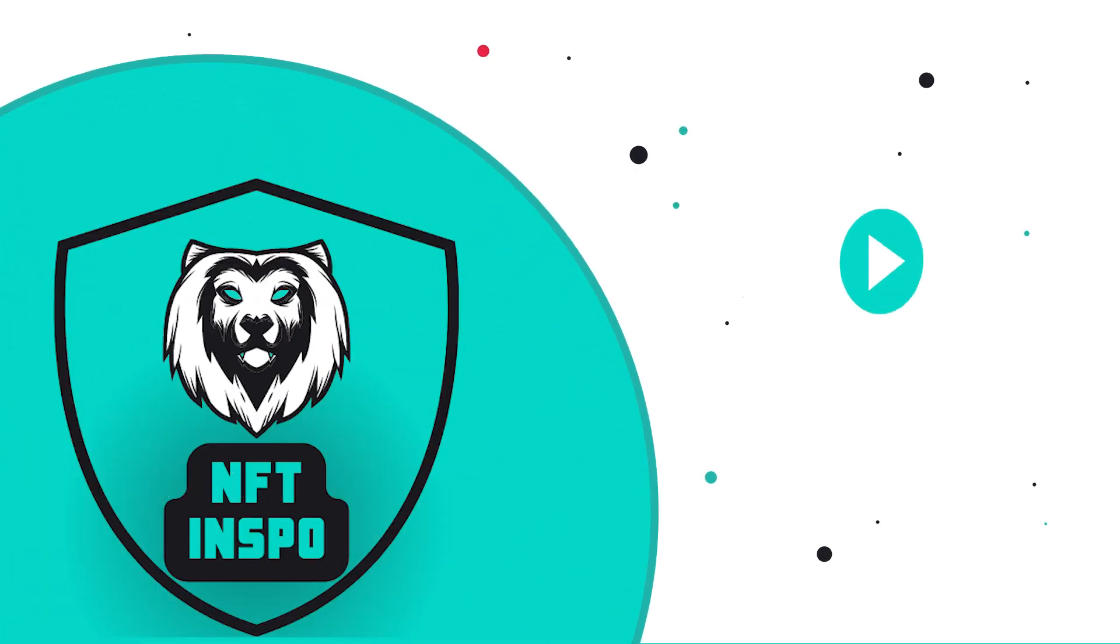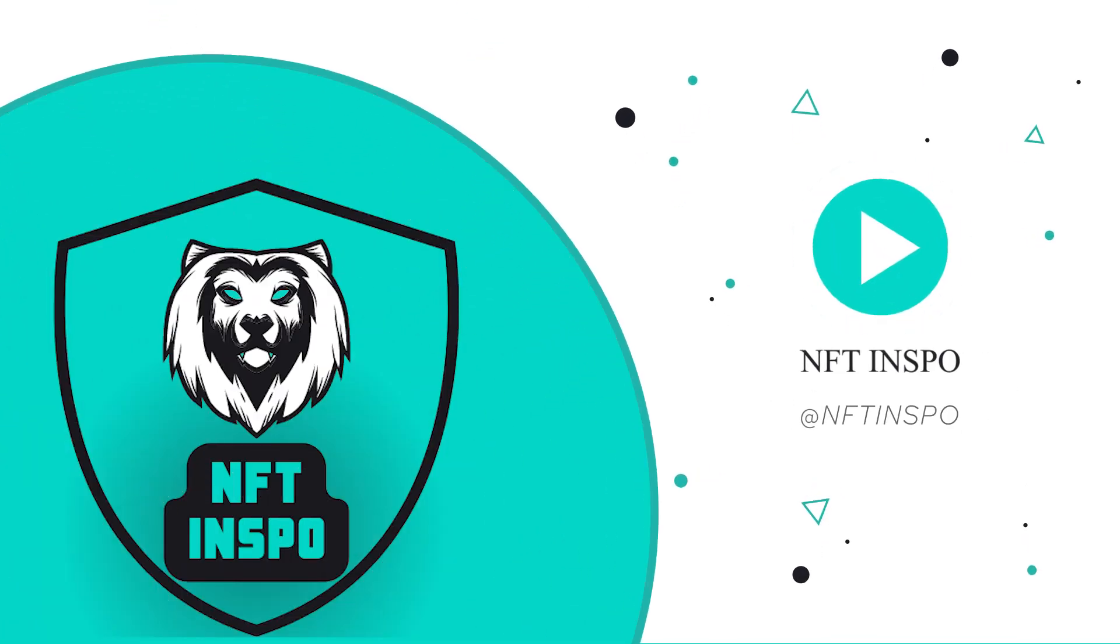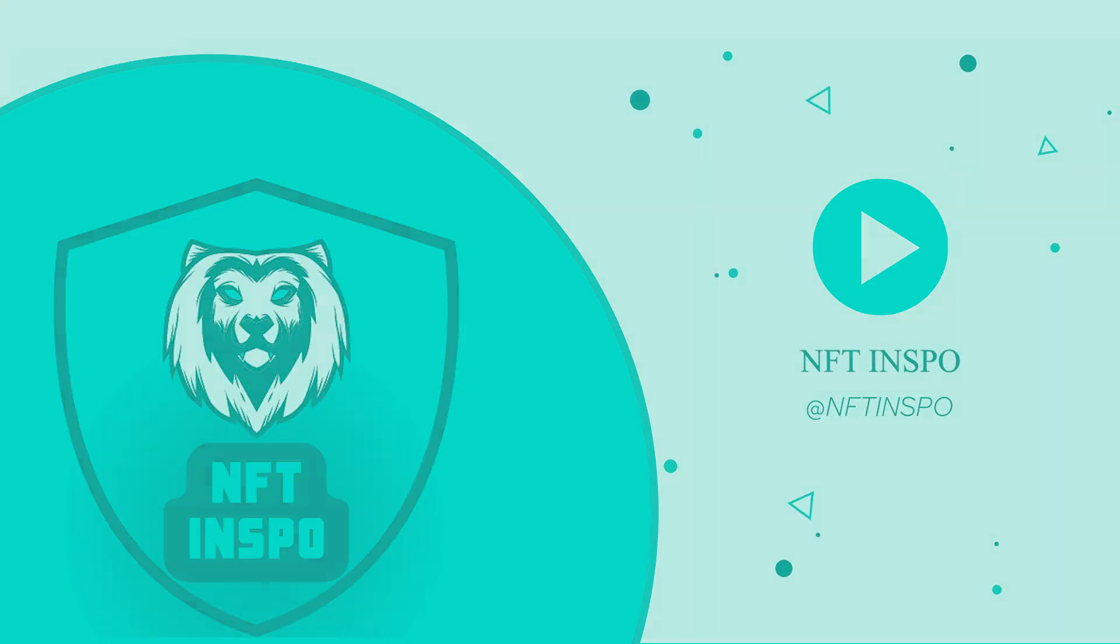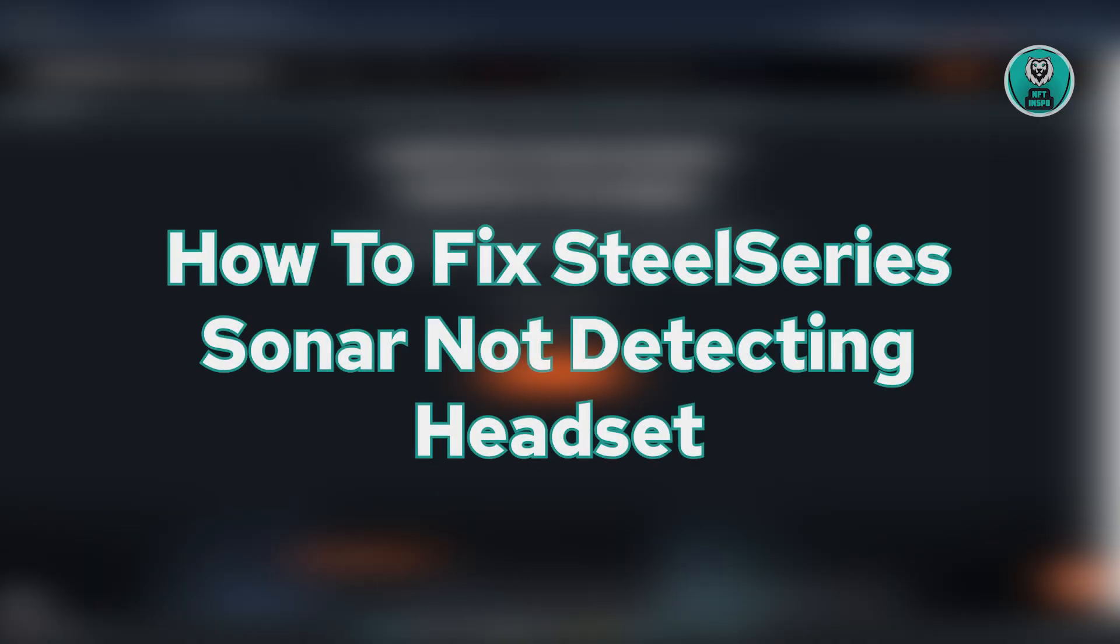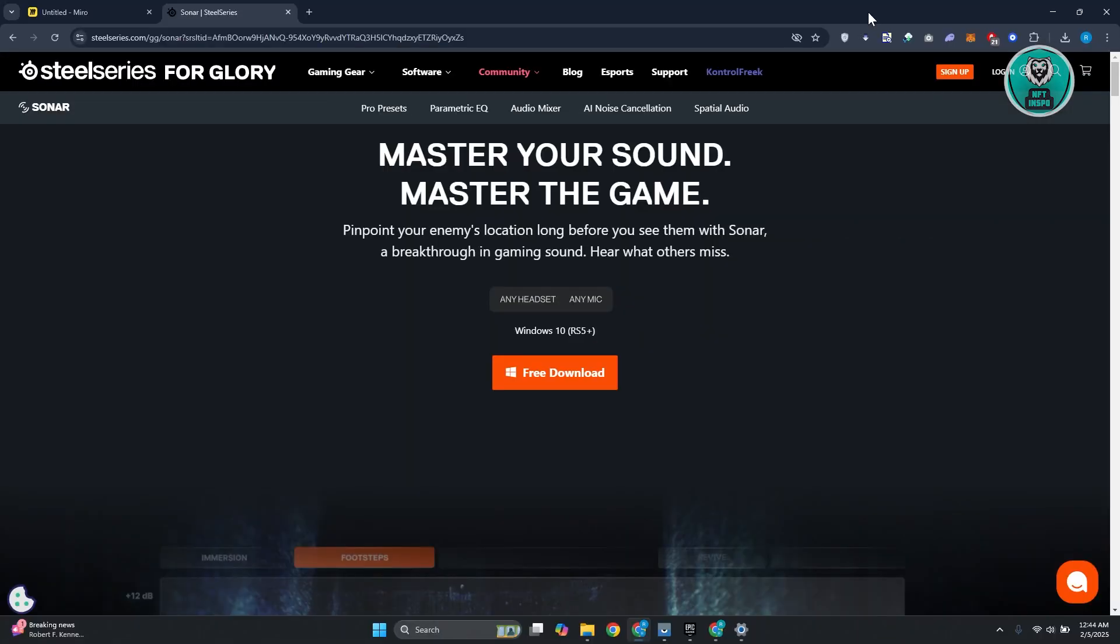Hello guys, welcome back to NFthins. For today's video, we're going to show you how to fix SteelSeries Sonar not detecting headset. If you're interested, let's get started.